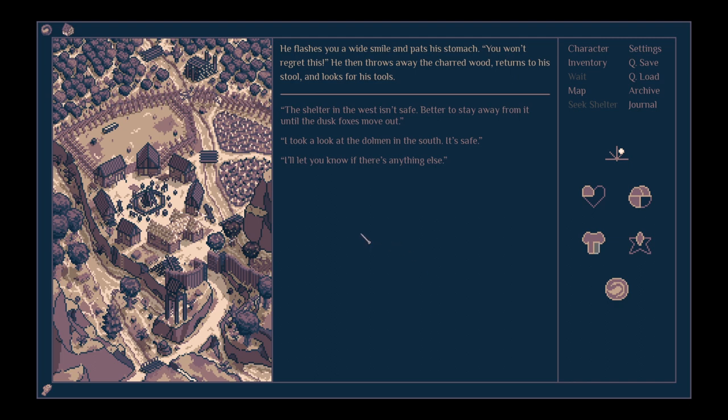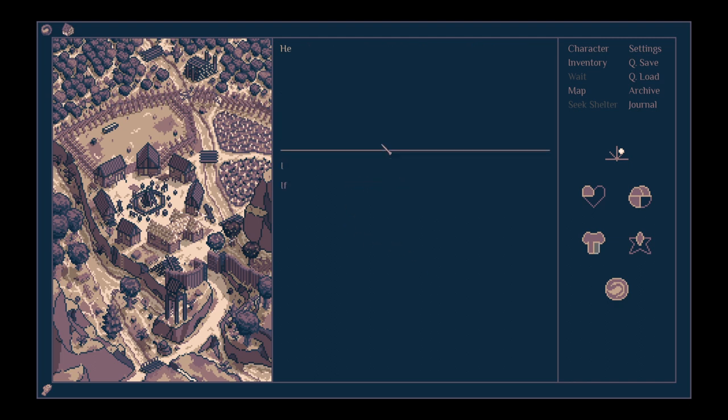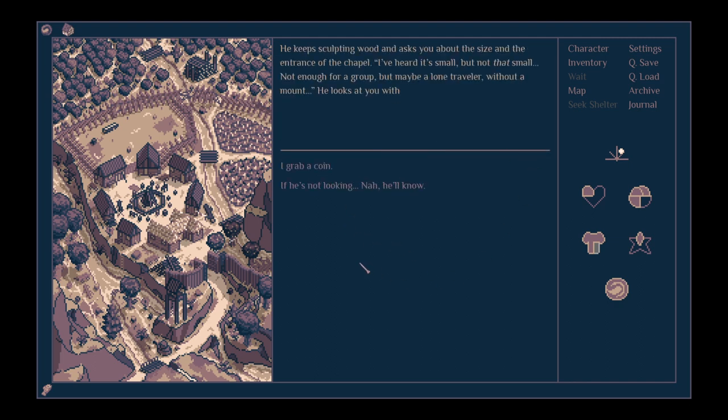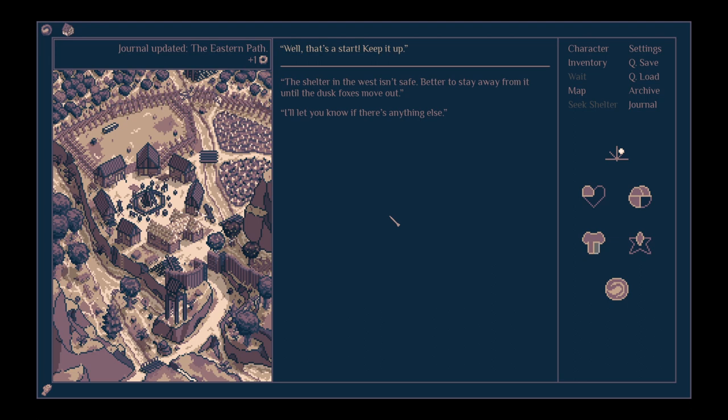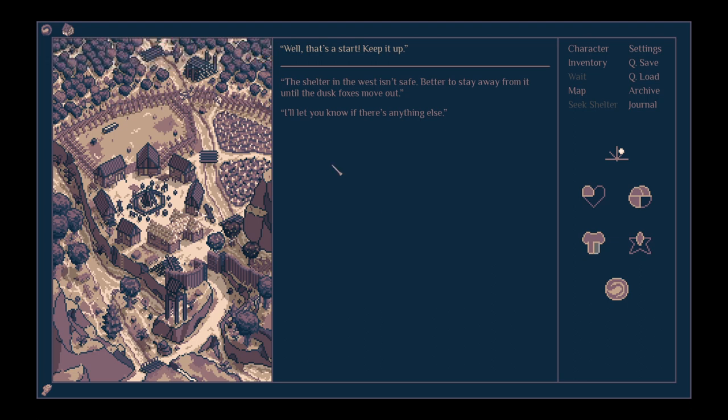He then throws away the charred wood and returns to his stool and looks for his tools. I took a look at the dolmen in the south. It's safe. He keeps sculpting wood and asks you about the size and the entrance of the chapel. I've heard it's small, but not that small. Not enough for a group. But maybe a lone traveller without a mount. He looks at you with a smile. Picks a dragon bone from the case. I grab a coin. Well, that's a start. Keep it up.